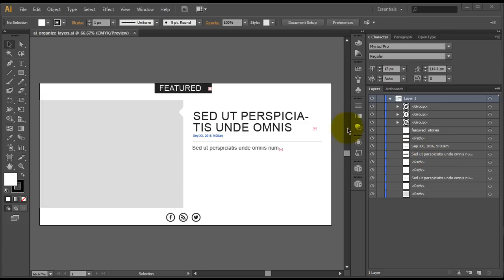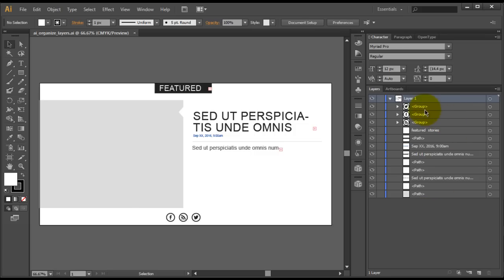The first thing we're going to look at with our Illustrator design is our actual layers. You can tell off the bat that what we have is one single layer here. When you have this design structure, this is exactly what you'll get. Based on the elements that you have within, Export Kit will either just render one simple image or a group with a list of items, and that is not what you want for a production-ready export. So what we're going to need to do is correctly name our layers and our page items with unique names.